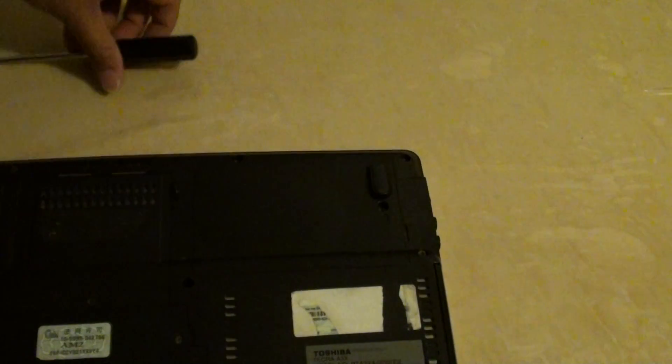So that is how you can replace a faulty hard drive on the Toshiba Tecra A3X. Thanks for watching this video.